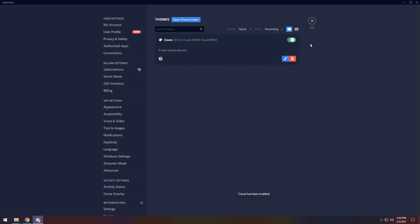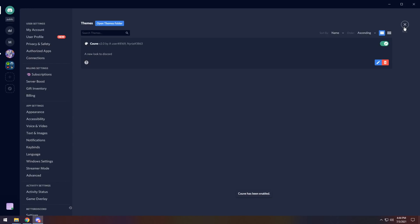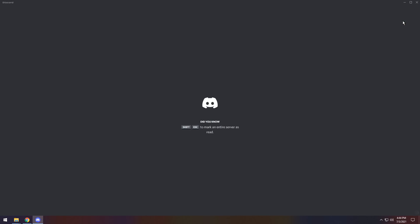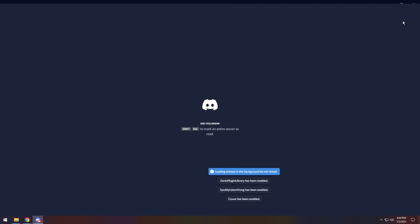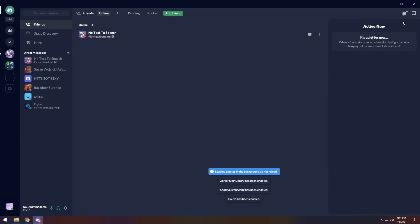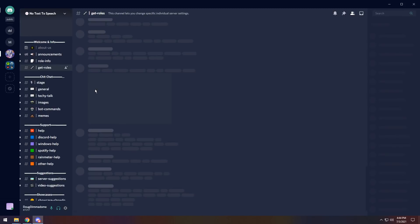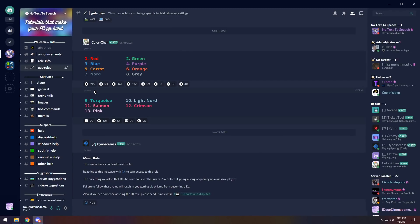To start off for our first theme, we have Kube. If you enable it, then you need to press Ctrl and R to restart Discord. This is just in case there's any unthemed assets that need a restart to actually show up. This is how it looks. It's a very nice deep blue color scheme.